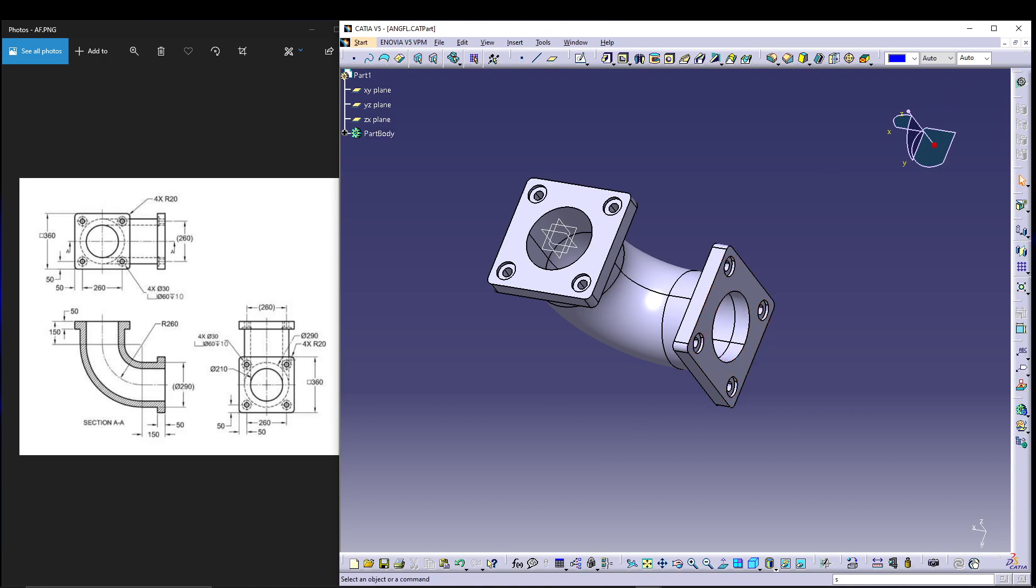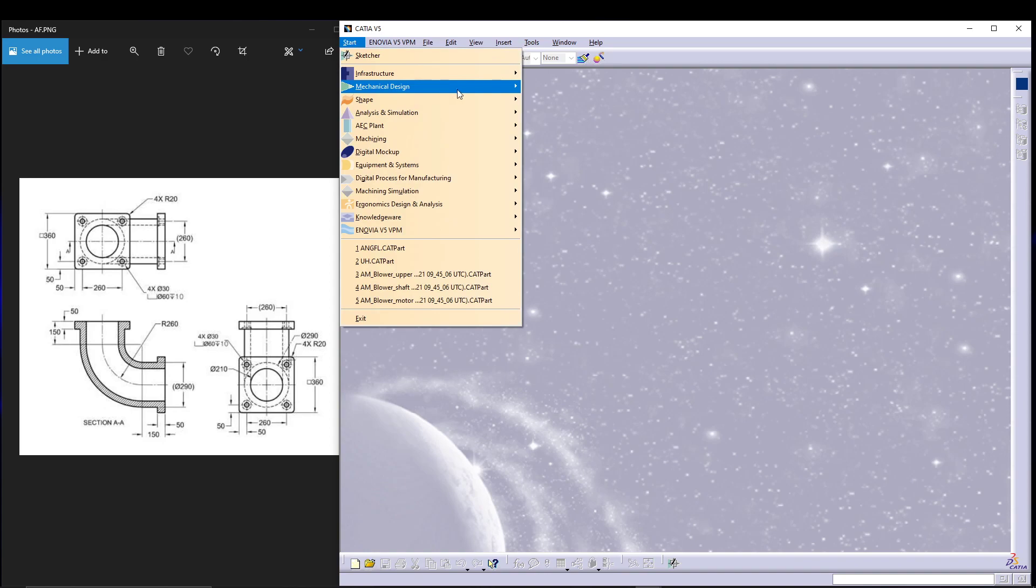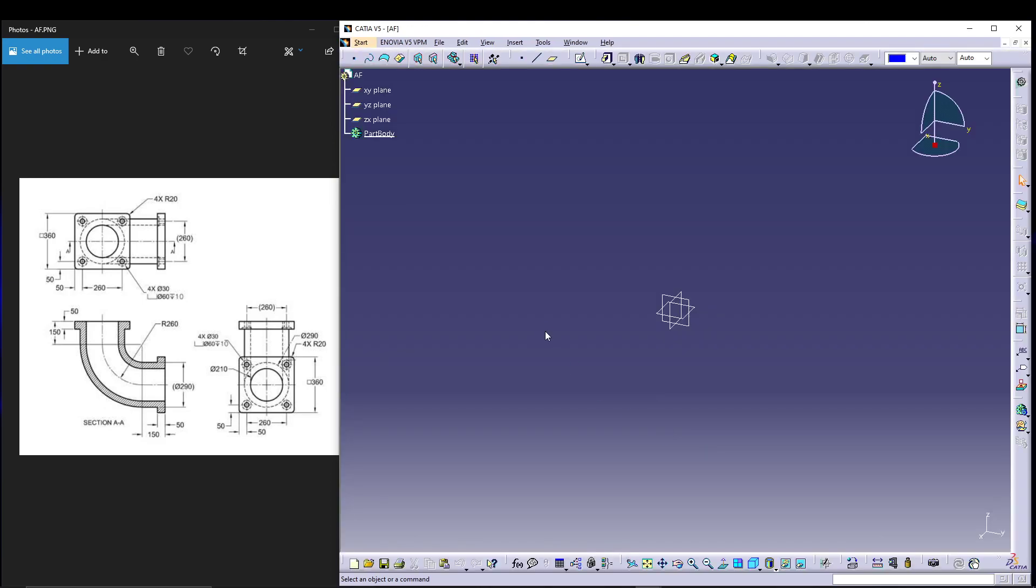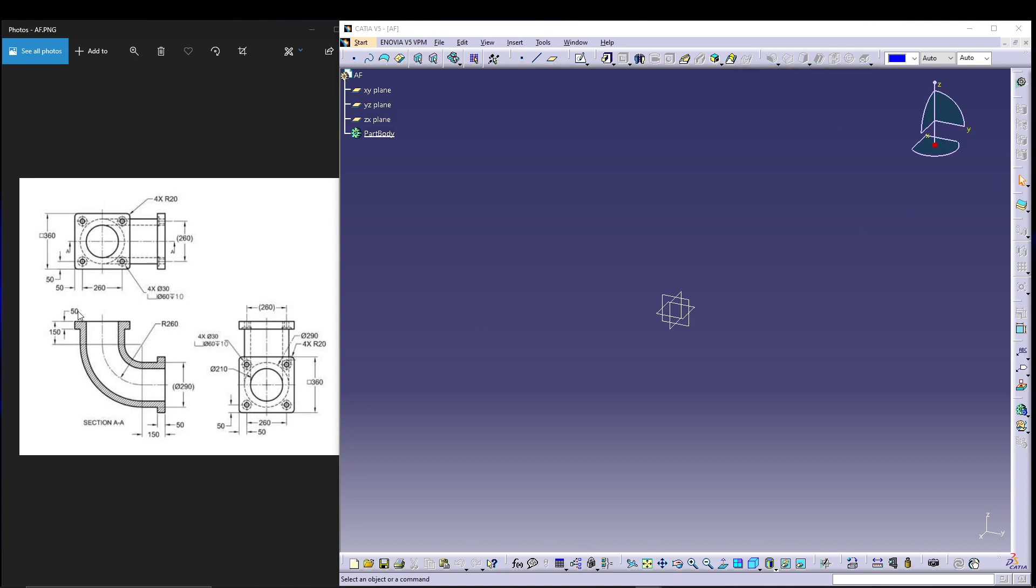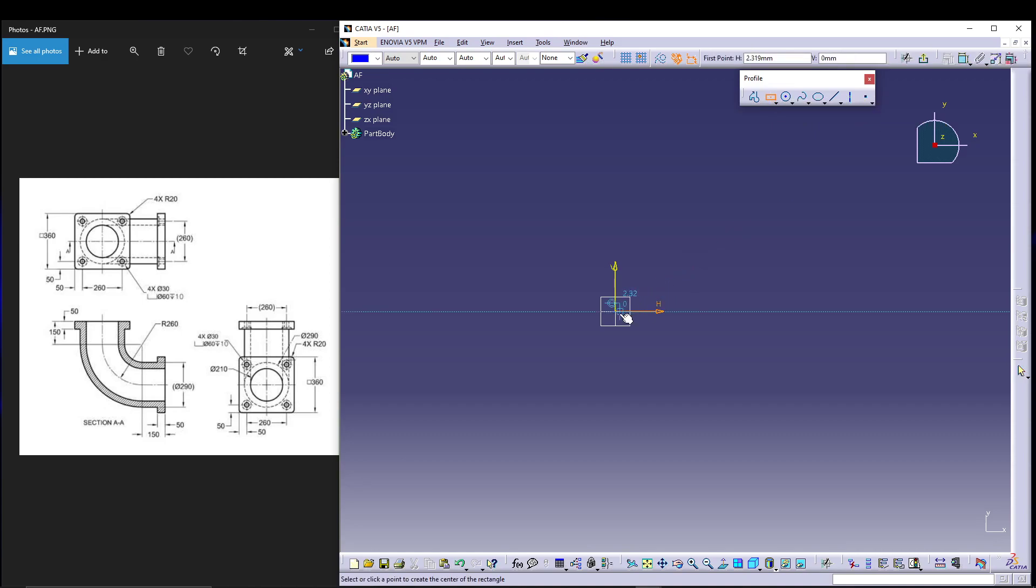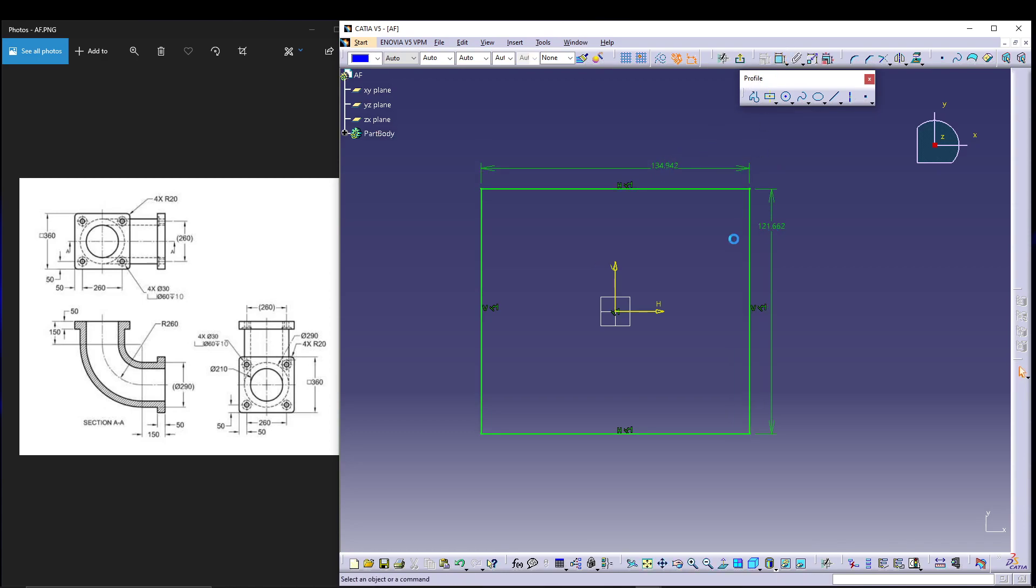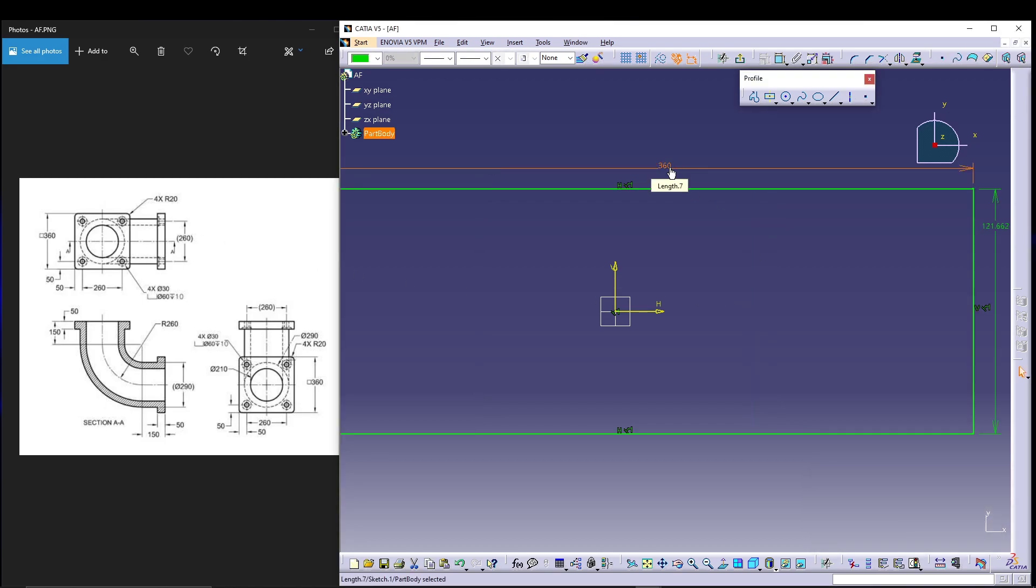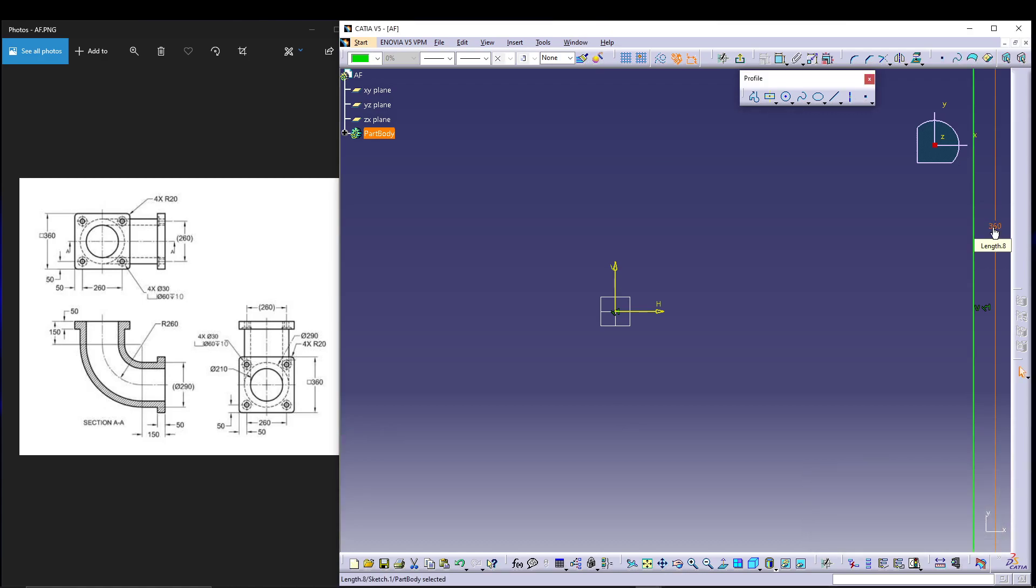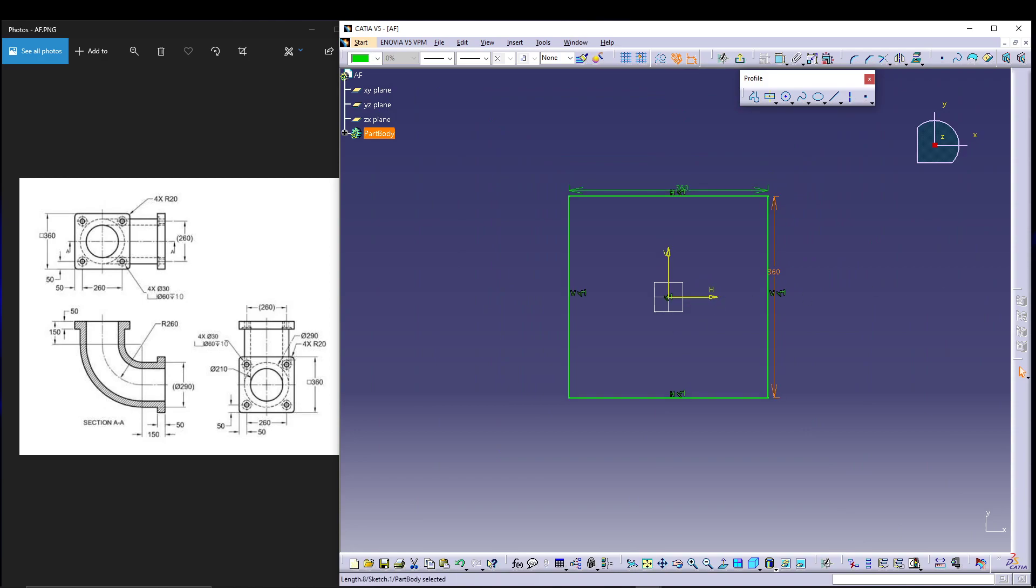Let's see how we can design this quickly in CATIA V5. Let's start with mechanical design part design, call it angle flange. The first sketch will be for the top face, the square shape. Let's go for XY plane, go for sketching, and select center rectangle. From the origin, draw a rectangle, then dimension it using constraints. This is 360, it's a square so each side will be equal - 360 for this one, 360 for this one as well.